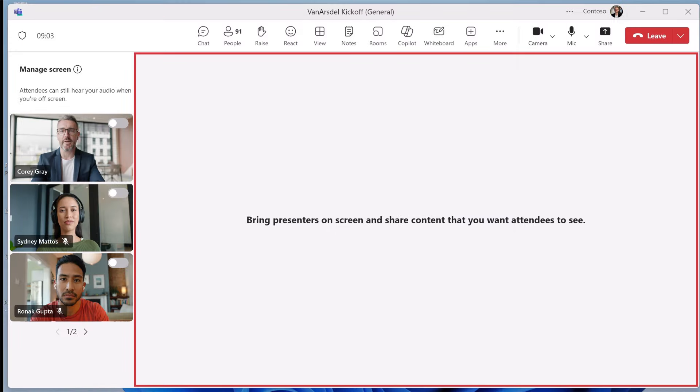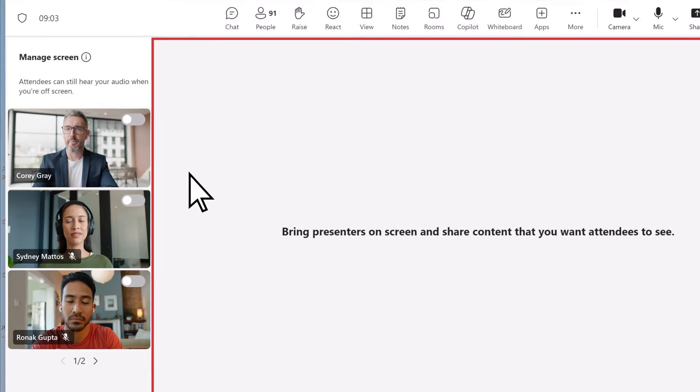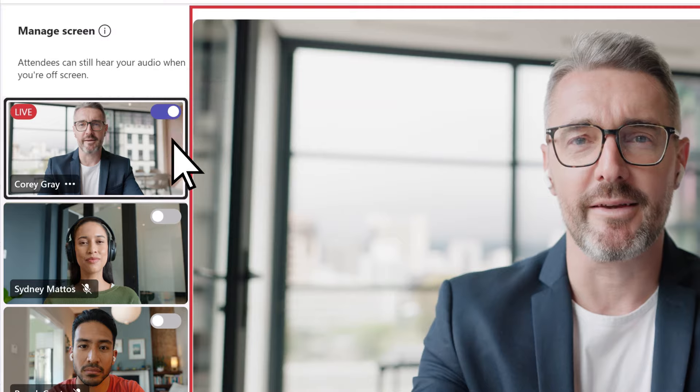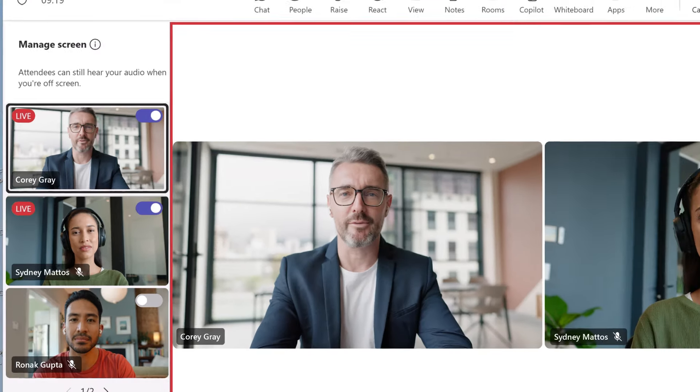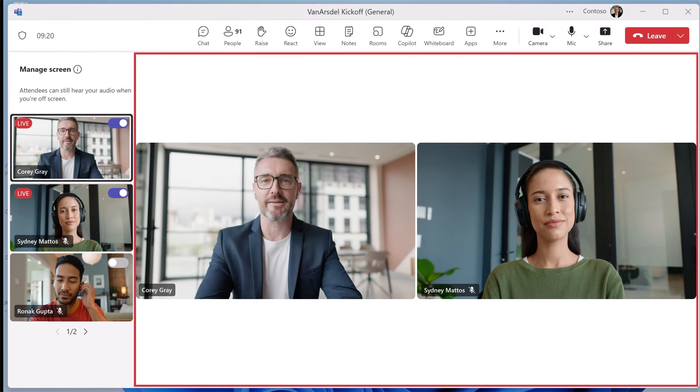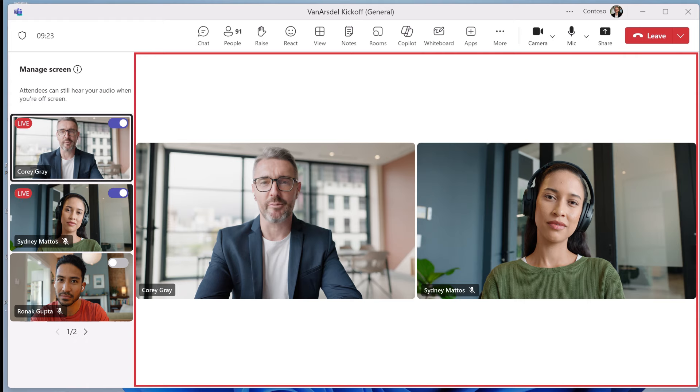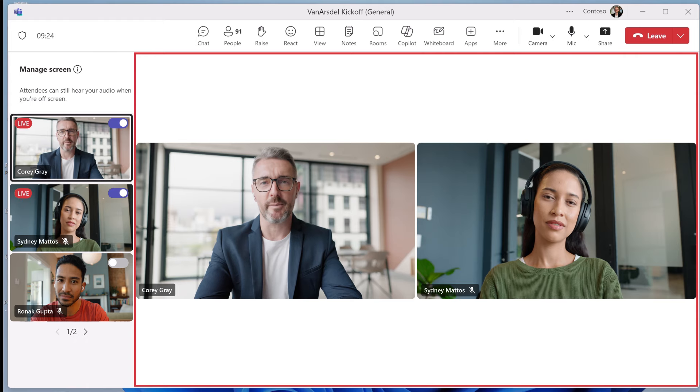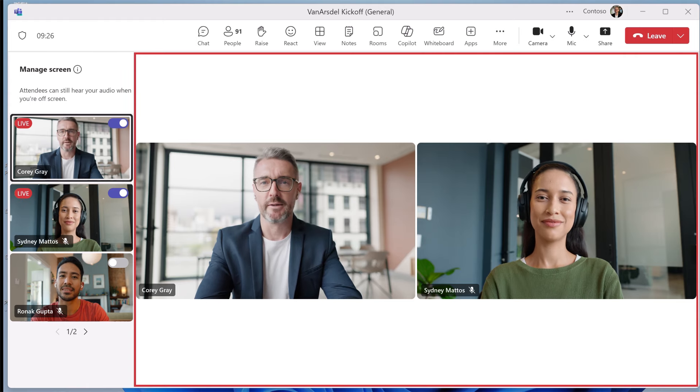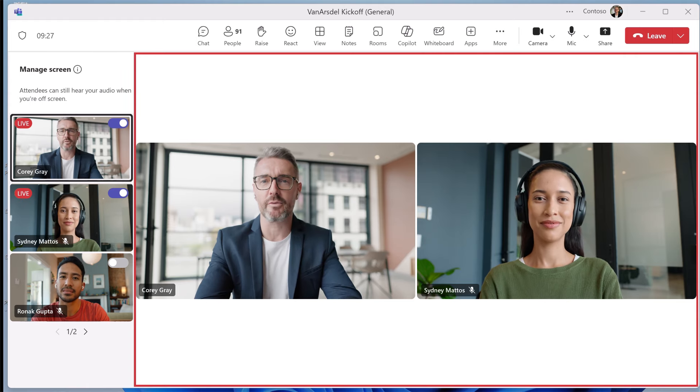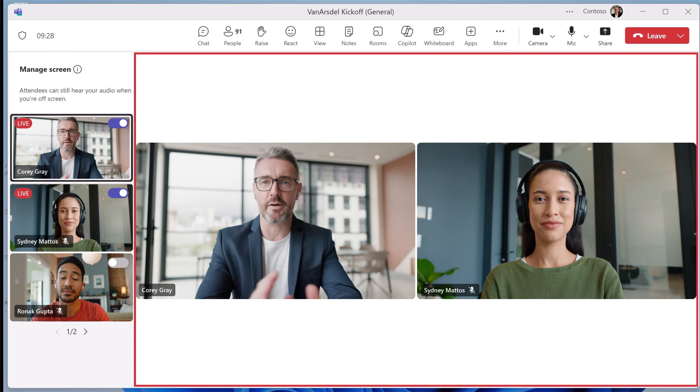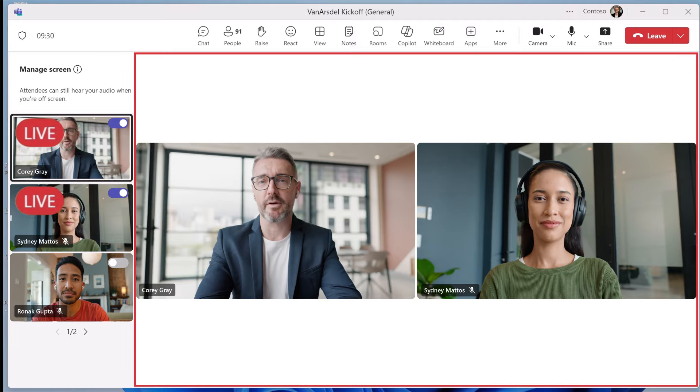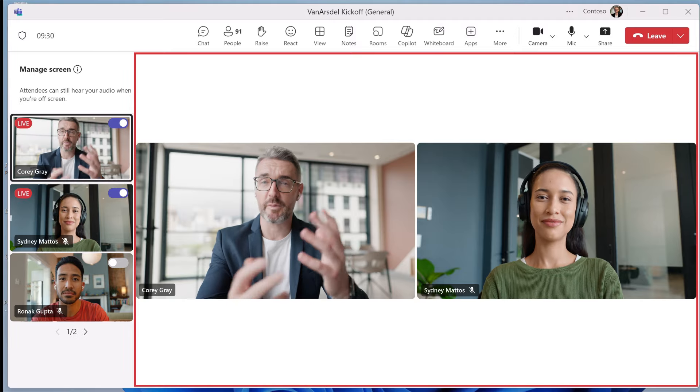Once in the meeting, bringing presenters on screen will keep everyone's attention focused and create a professional viewing experience for your attendees. Up to seven presenters can be on screen at the same time. You can easily keep track of who's on screen with the live indicator on the presenters windows.